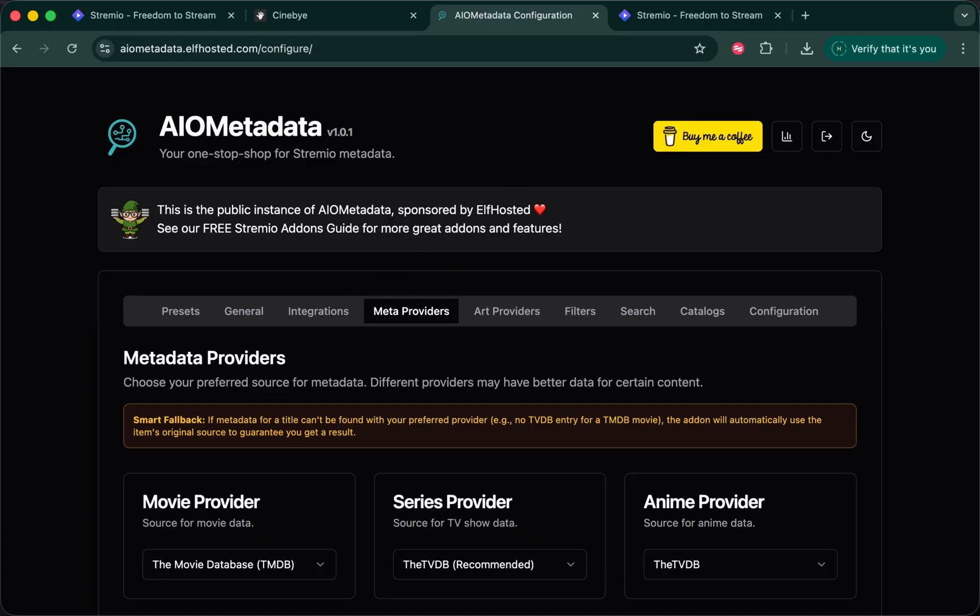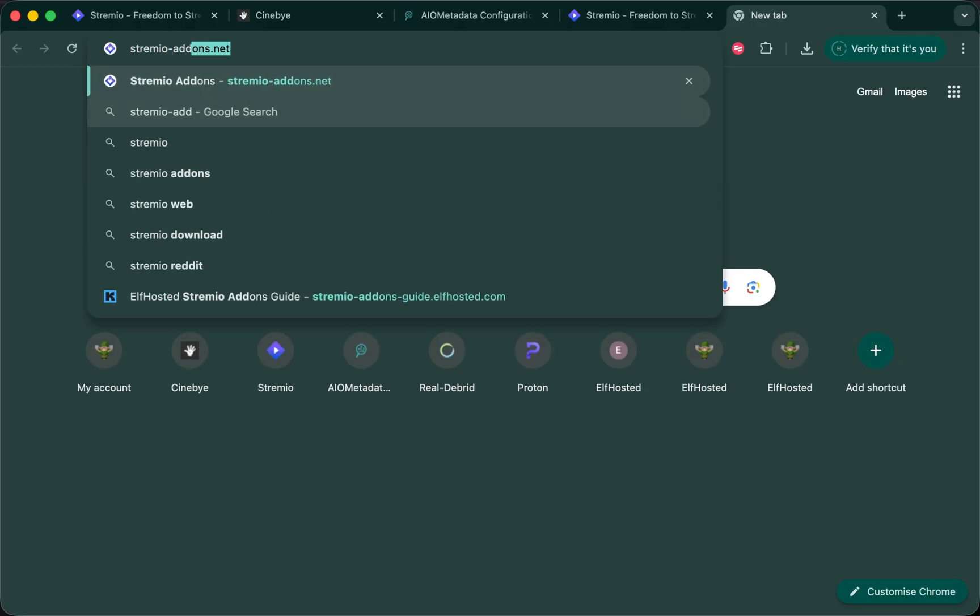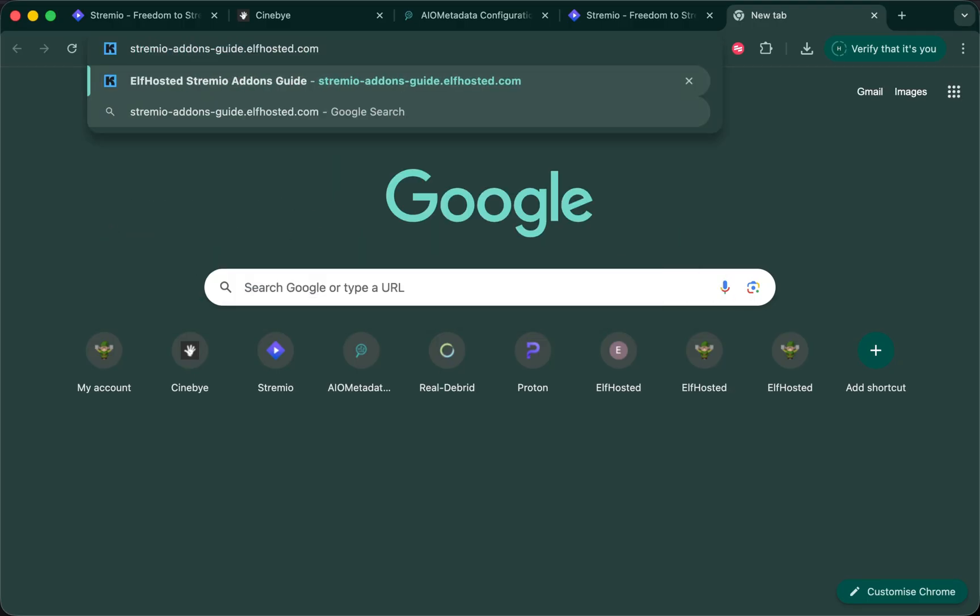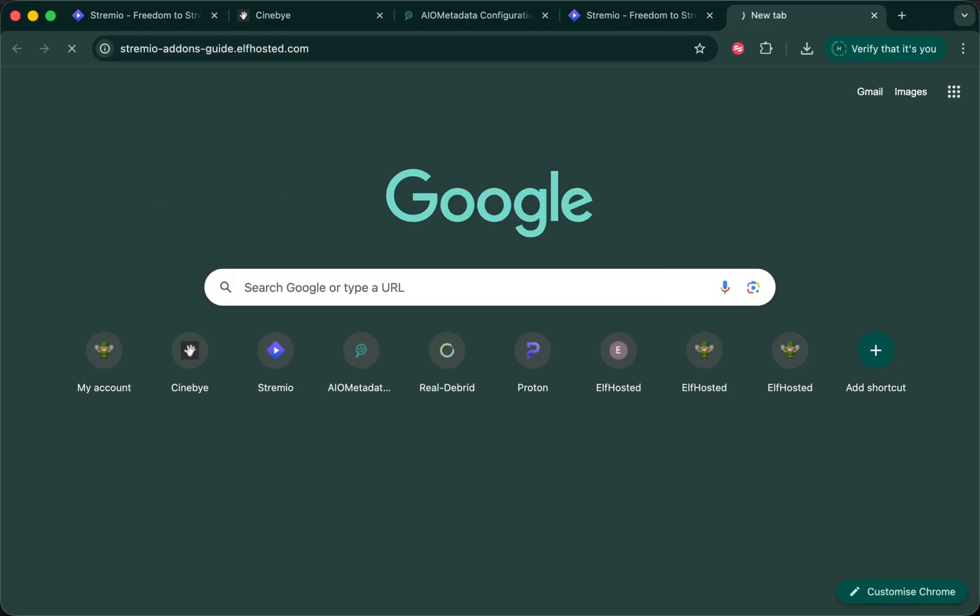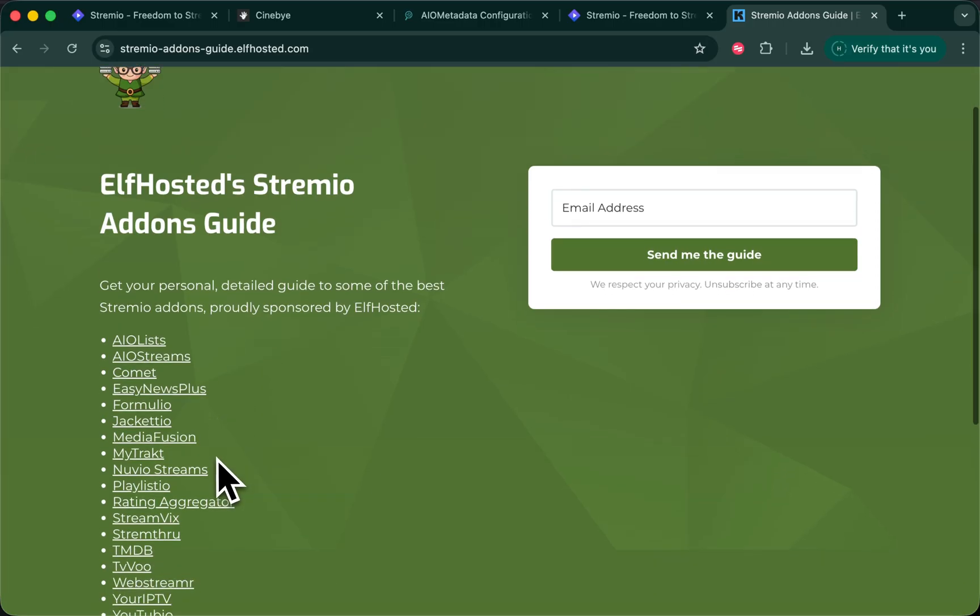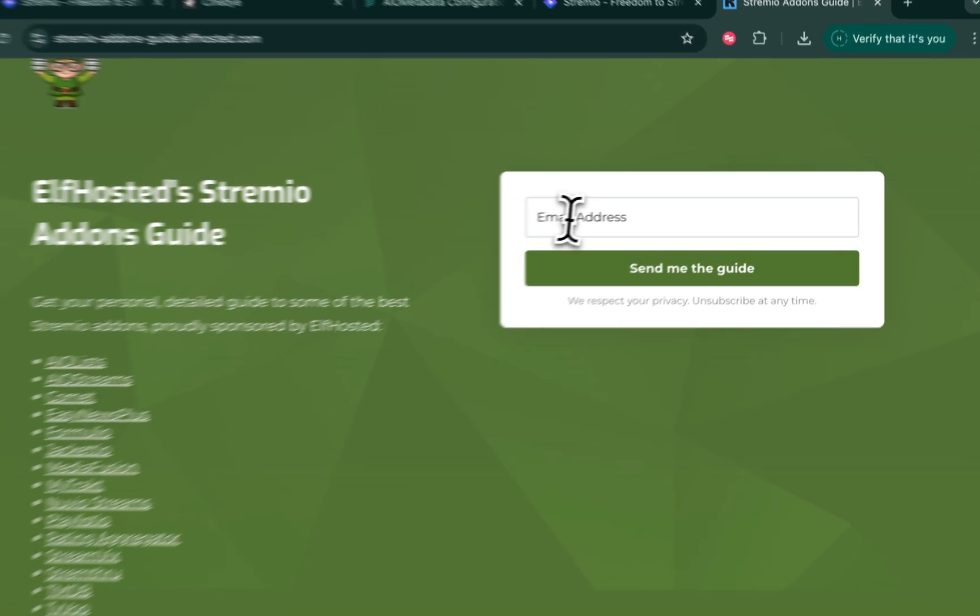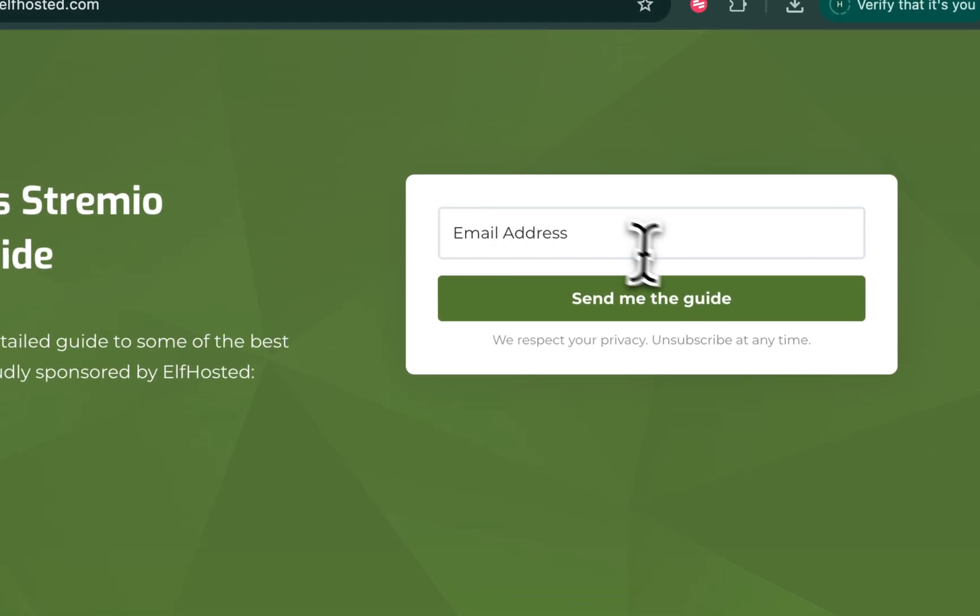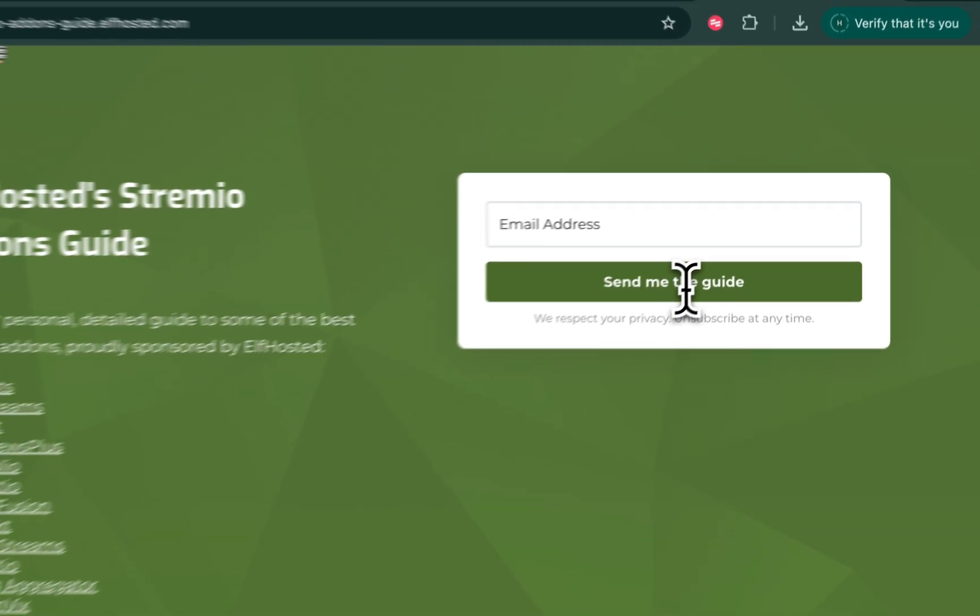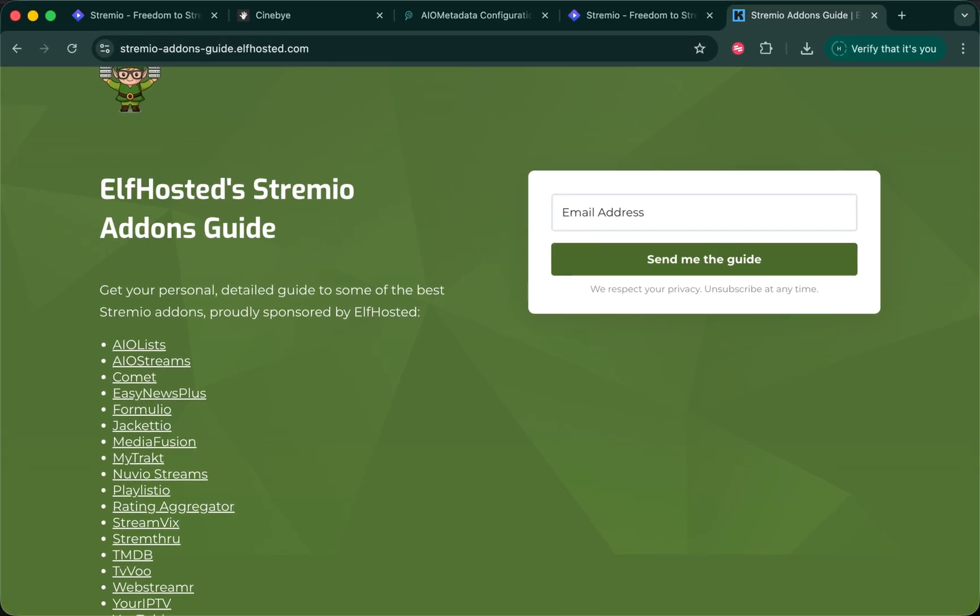If you would like to explore more cool things you can do with Stremio and more add-ons, go to stremioaddonsguide.elfhosted.com. Here is a list of all of the current Elf hosted add-ons. Enter your email address, smash that button, and we'll send you a guide in the next few minutes. Cheers!